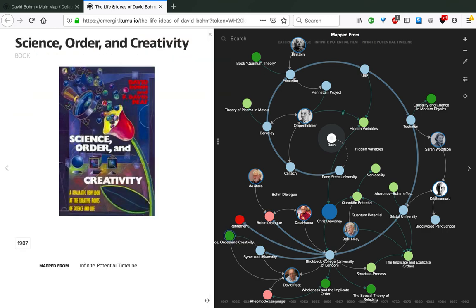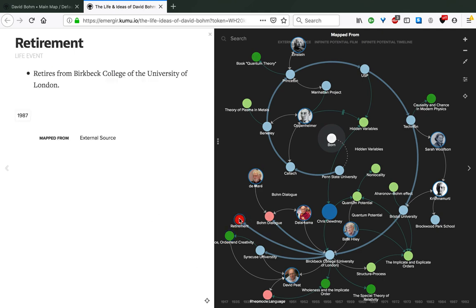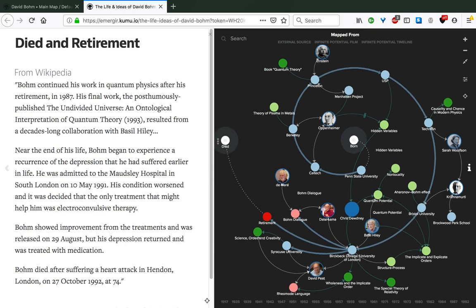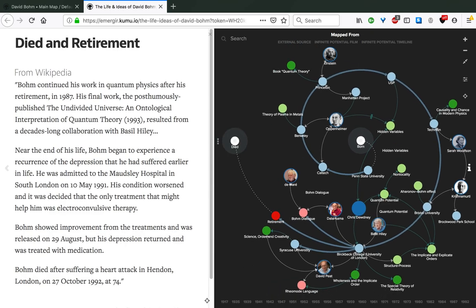Moving forward, in 1987, he publishes Science, Order and Creativity, the book he worked on with David Peat at Syracuse University. It's also the year of his retirement, where he retires from Birkbeck College of the University of London.